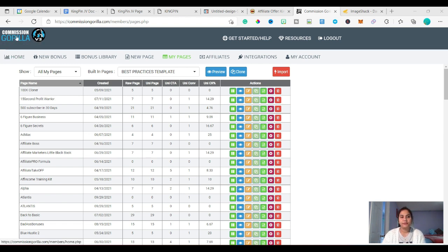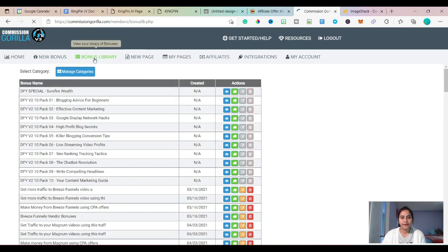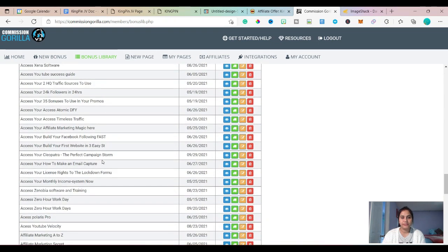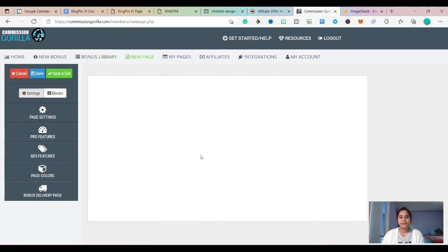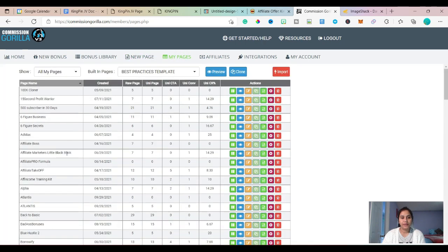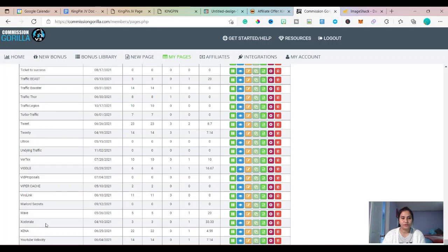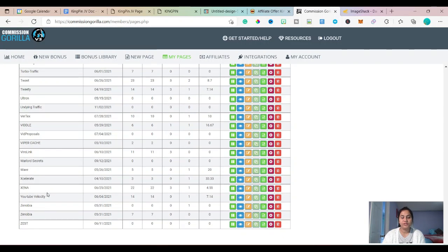So in Commission Gorilla, here is the home, here is new bonus, and here is the bonus library. If you click on the bonus library, you can see all the bonuses I have saved here. If you want to start from scratch, use the new page option. These are all my pages which I have created in Commission Gorilla — all the products I reviewed and created bonus pages for.